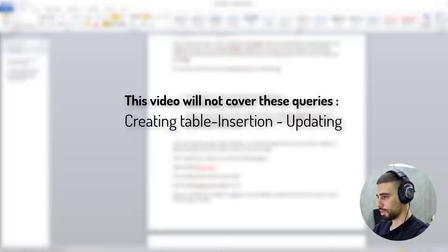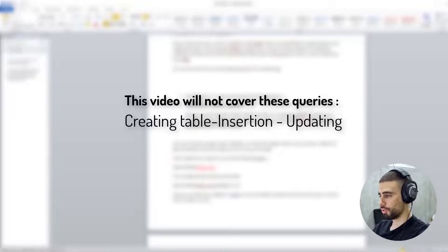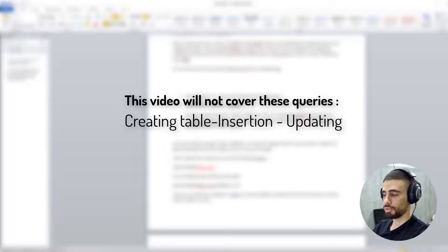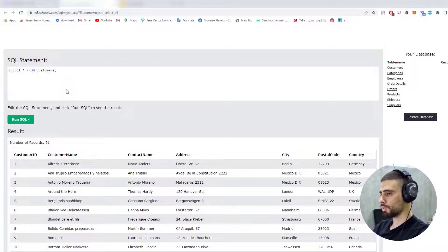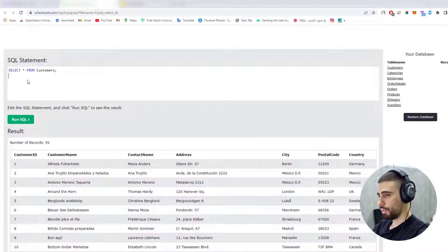Before I start, I will not go through creating tables, inserting, and updating records, because we will actually work with a library called Room that was released by Google. That library will handle those operations for us — we don't need to write queries for creating a table, inserting a new record, or even updating a record.